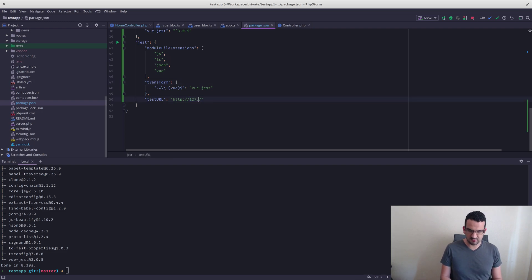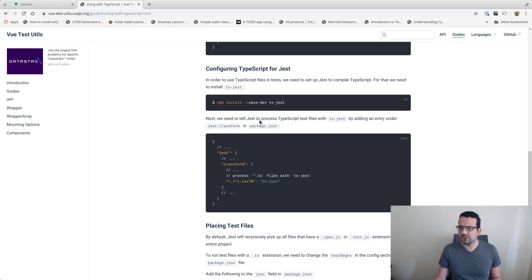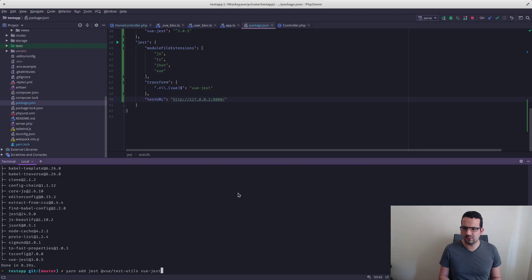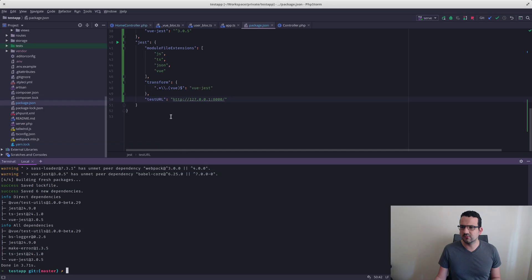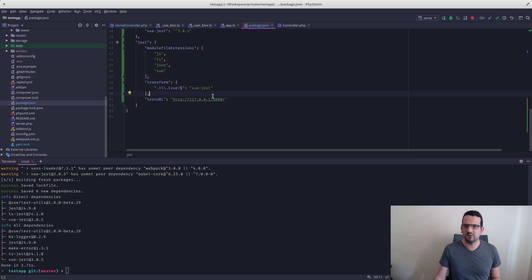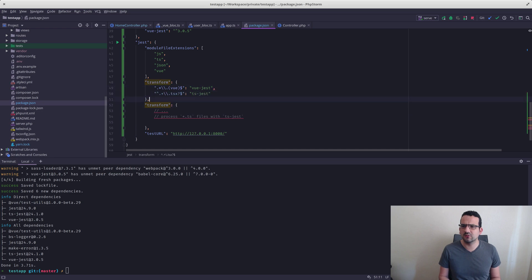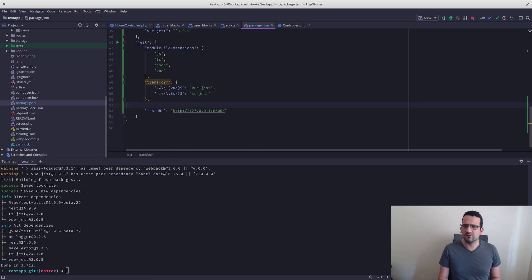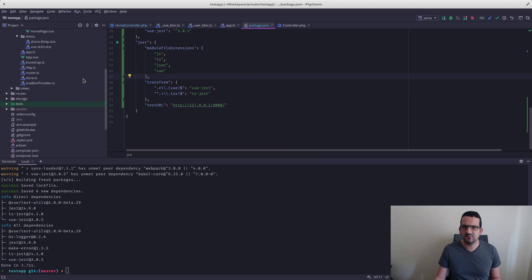Let's try to make this match our local setup. It looks like we need a transform field as well. I'm assuming I need to put Vue down below in the config.